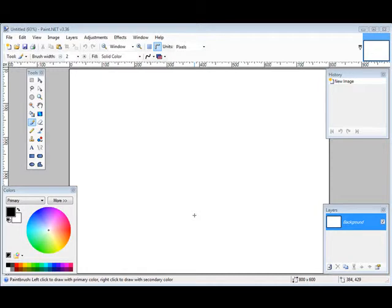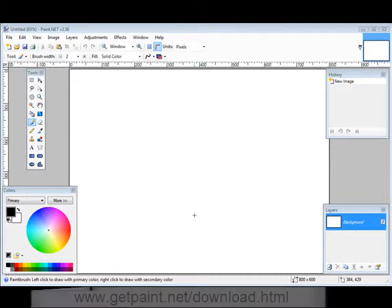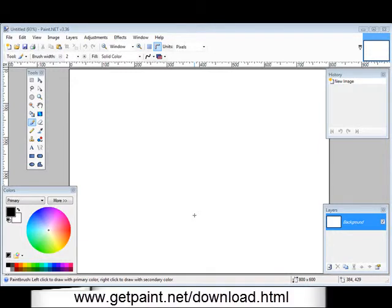In this video I'm going to give you a quick tutorial on how you can create your own banners. First thing you need to do is download a program called paint.net and you can see the website at the bottom of the video.